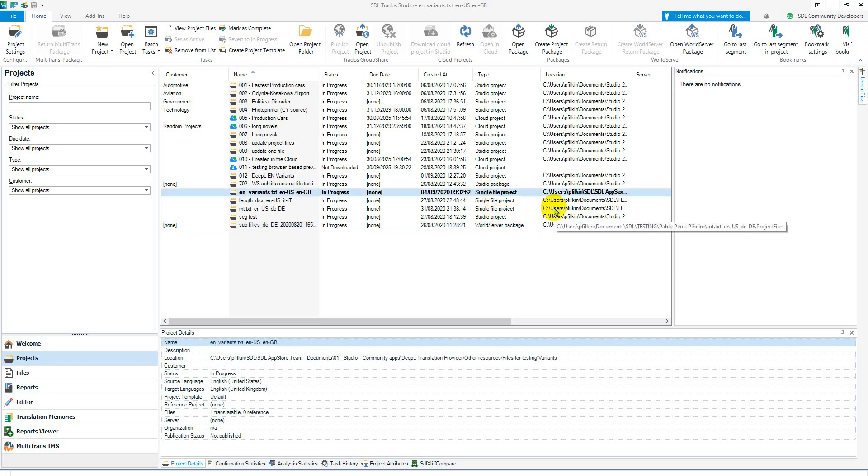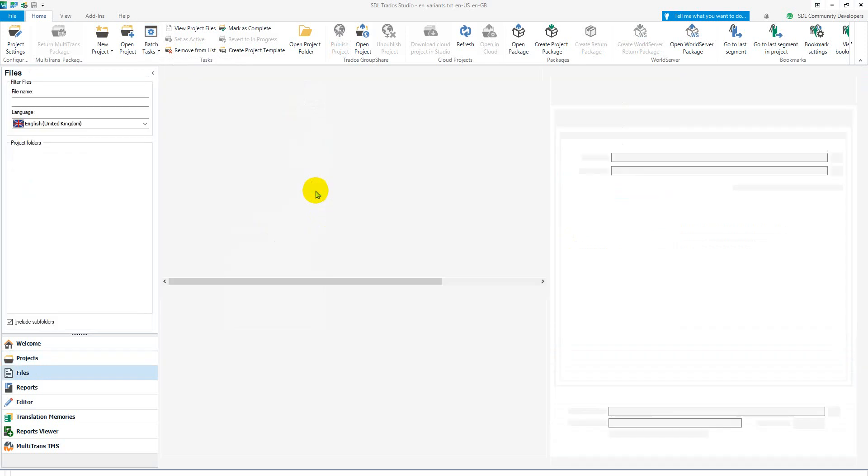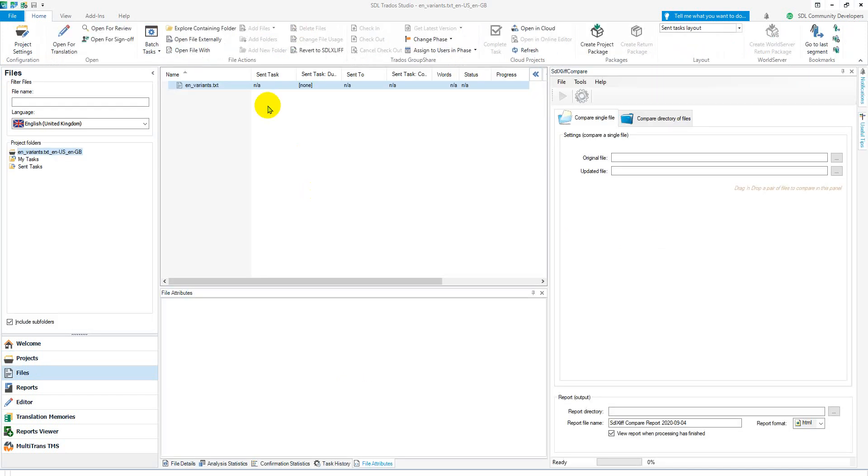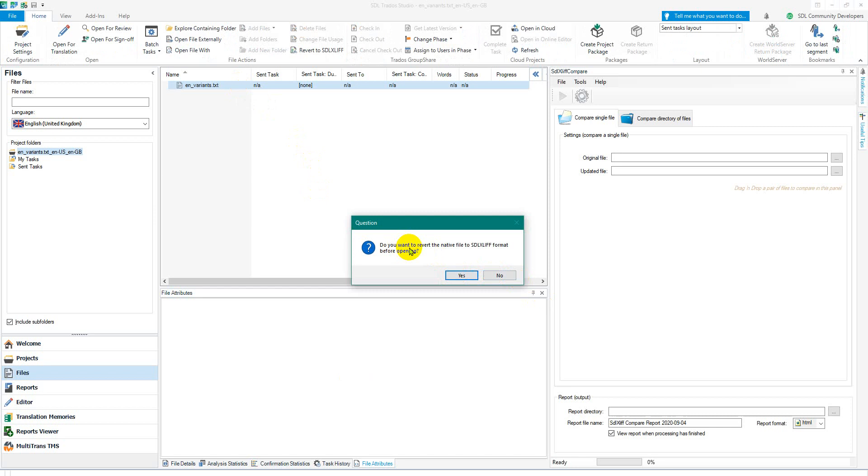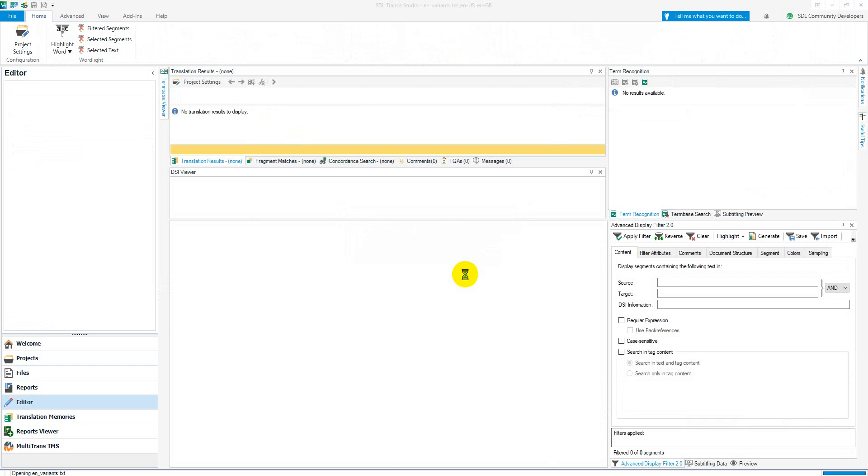And if you can't see anything you need to open the file and you'll probably notice that it says do you need to read or do you want to revert the native file to SDLXLIFF format before opening. So open it.